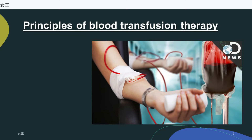One unit of packed red cells should raise hemoglobin approximately 1% and hematocrit 3%. Platelets should be administered as rapidly as tolerated, usually 4 units every 30 to 60 minutes. Each unit of platelets should raise the recipient's platelet count by 6,000 to 10,000/mm³. However, poor incremental increases occur with alloimmunization from previous transfusions, bleeding, fever, infection, autoimmune destruction, and hypertension.